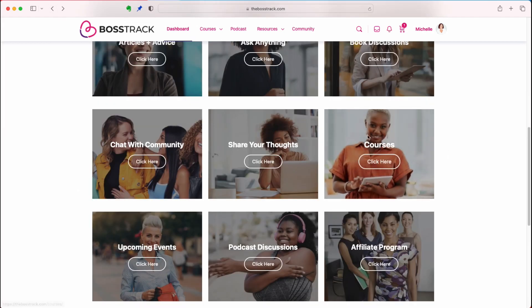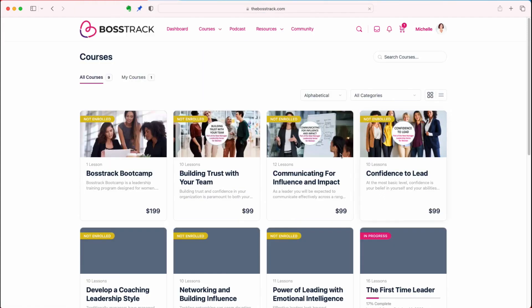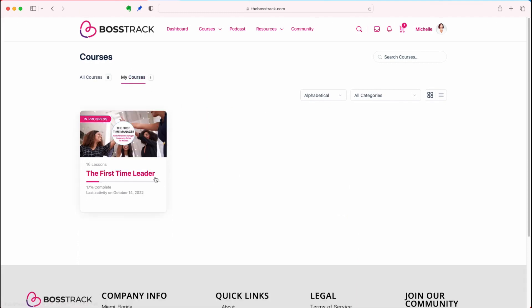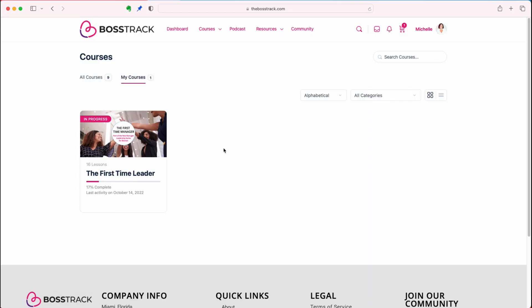Next we have the courses tab. If you click there, you can see the courses available for you to enroll in. More importantly, you can click on the left and see your courses that you are enrolled in, and click on that to continue your learning journey. This is where our mini courses will show up that you will have free access to as a paid member, and those will start being released this year.